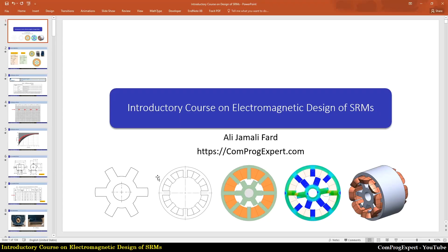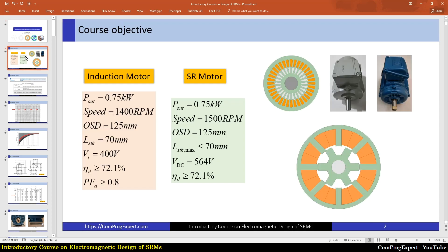Hello everyone, welcome to this video. This is the first video of the introductory course on electromagnetic design of switched reluctance motors, or SRMs. In this video we will discuss the course objectives.